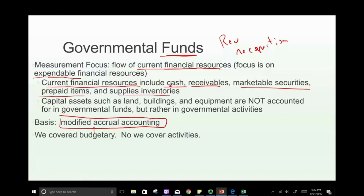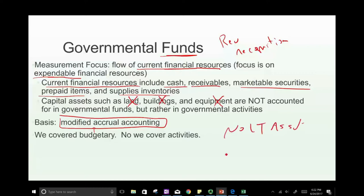Current financial resources, simply put — if we focus on current financial resources, it means we have no accounts for land, no accounts for buildings, no accounts for equipment. Simply no long-term assets or long-term liabilities, because we only focus on current financial resources and current financial obligations, which are current assets and current liabilities.